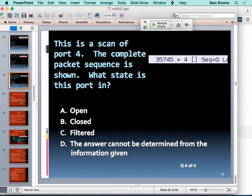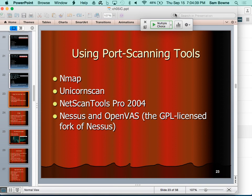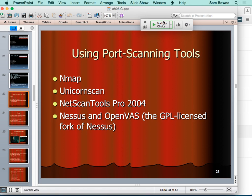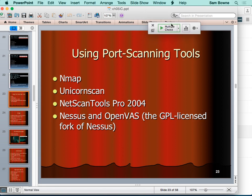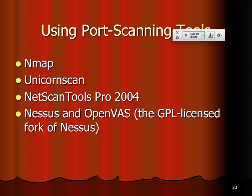There are port scanning tools out there. Most people just use nmap because it works so well and it's free. But if you are a Windows shop and like paying money and getting GUIs, then there are plenty of options available.